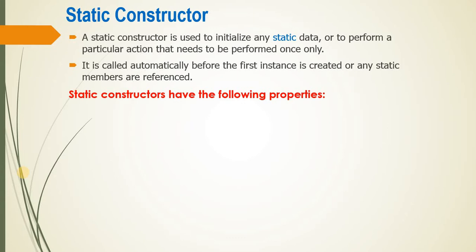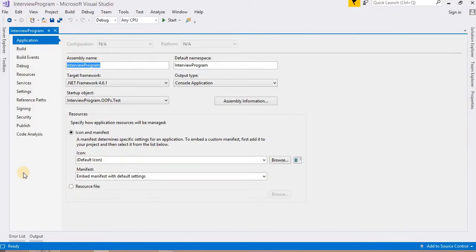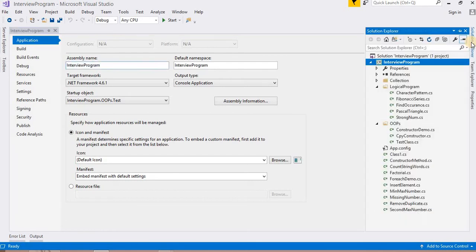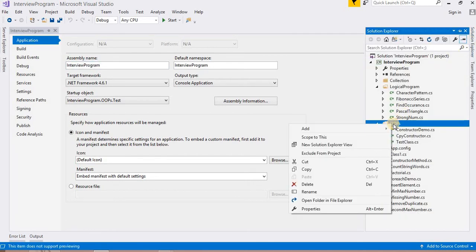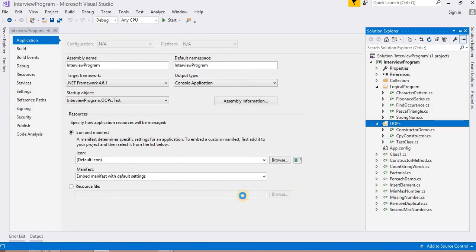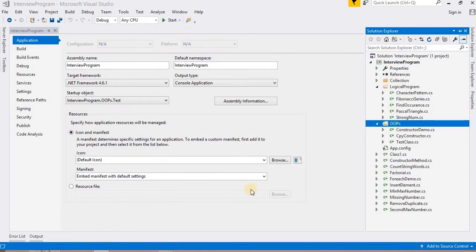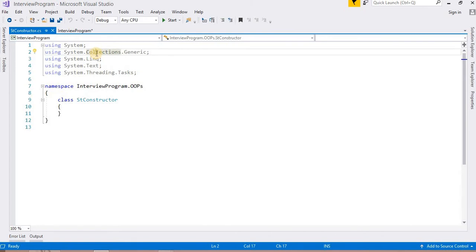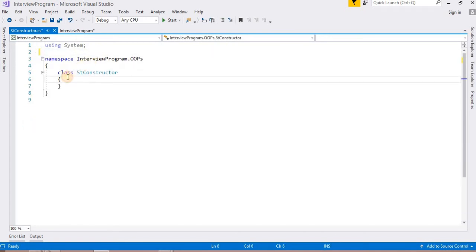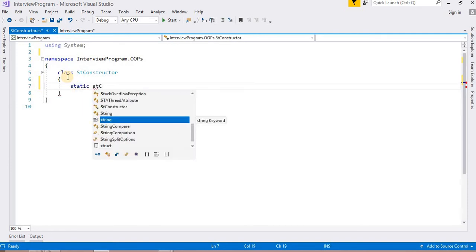I am going to open my Visual Studio with the help of an example, so you can understand easily. Now, I have opened my Visual Studio. First, I am going to create a class and add a class here for the static constructor. I have added the class. In this class, I am going to demonstrate our static constructor. First of all, I have created this class, and in this class I am going to create a static constructor.